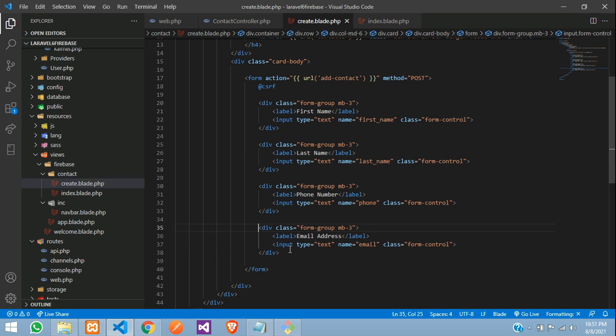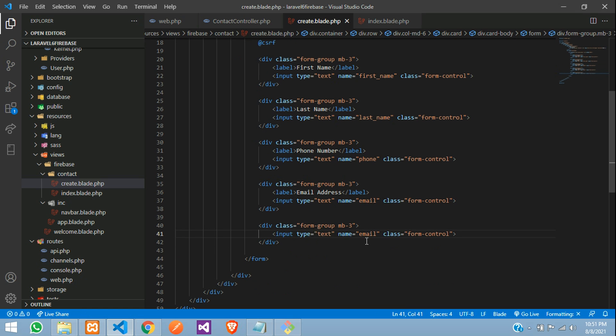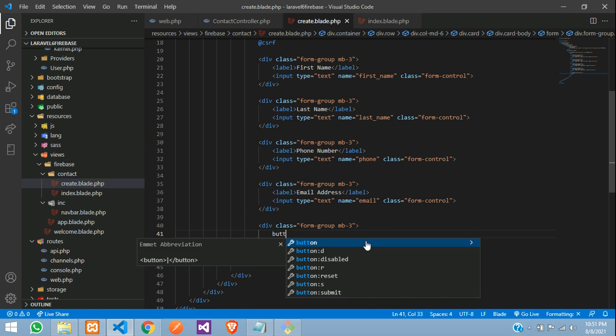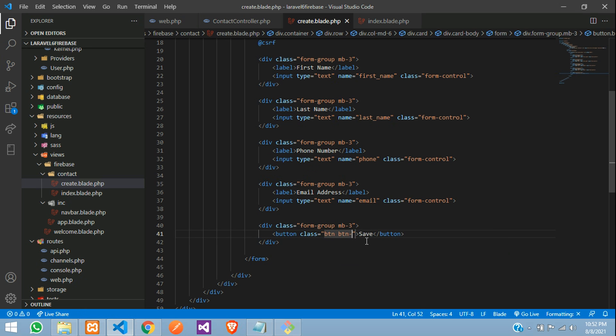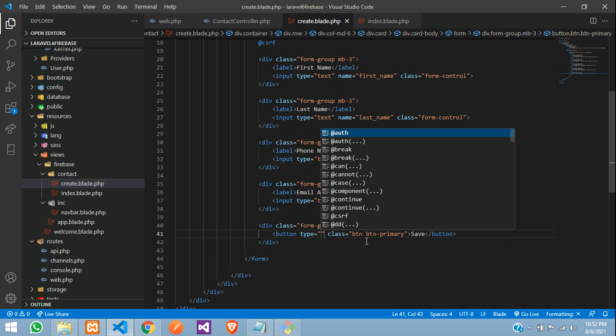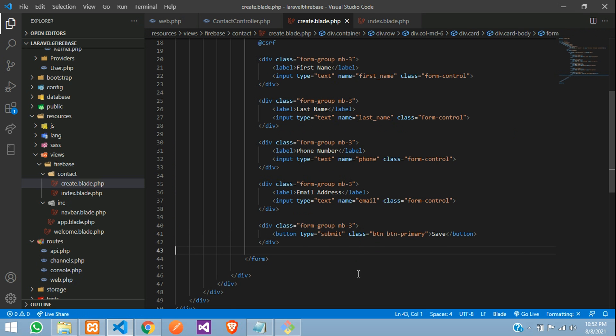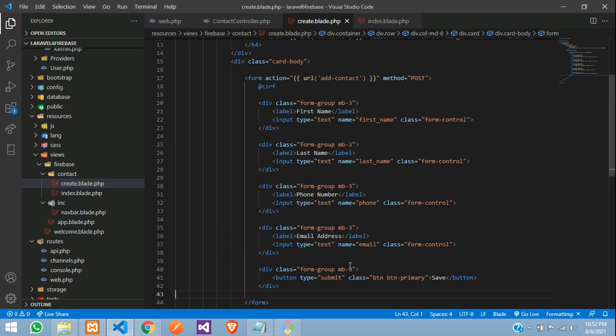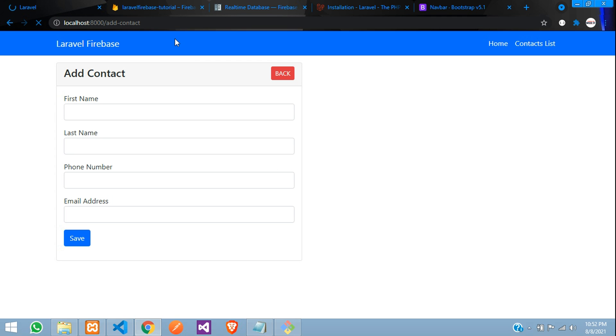And simple guys, one button, button save, design the class, primary and the button type will be the submit, all set. So let's see the output, refresh. Cool.